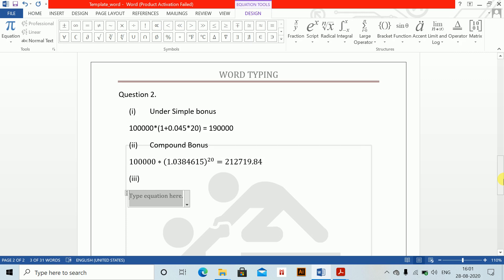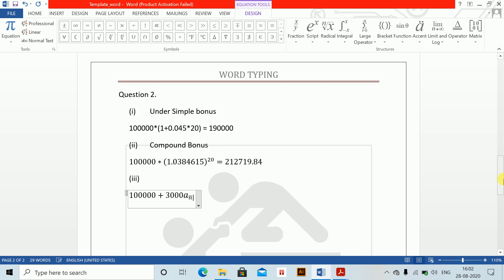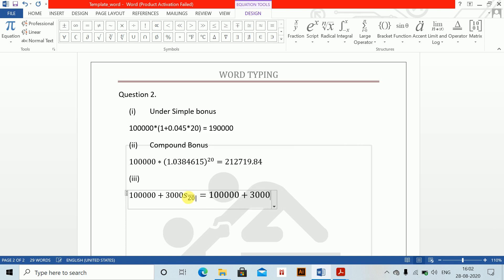For part 3, super-compound bonus, the maturity value equals 100,000 plus 3,000 multiplied by the accumulation factor S-angle-20. Using my shortcut (Alt+Shift B replacing A with S), the value for S-angle-20 is 36.7856. So the maturity amount equals 100,000 plus 3,000 multiplied by 36.7856, which equals 210,356.80.